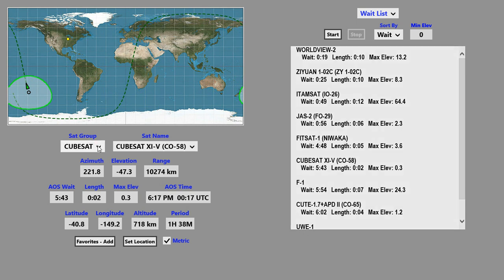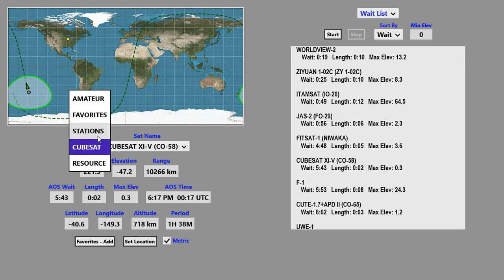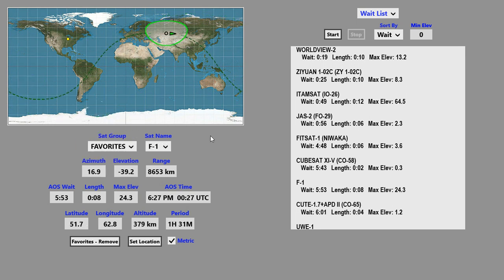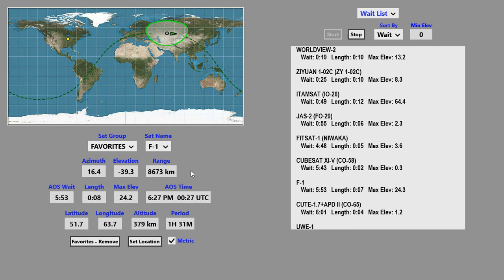Now, the Favorites group is a special group over here. This is one that you can use to keep track of your favorite satellites. There's a lot of them, and most likely you're not interested in all of them.